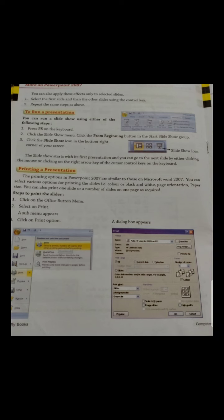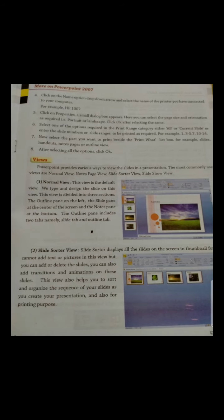The next topic is printing a presentation. To print, we go to the Office Button menu — we know where the Office Button is located. We select Print, and a dialog box will appear. We click on the Name option drop-down and select the name of the printer we have connected.